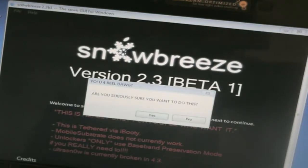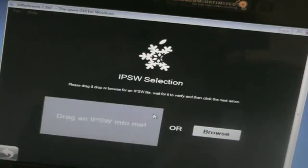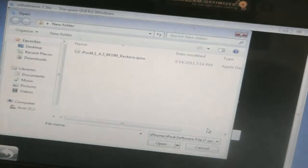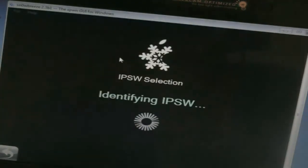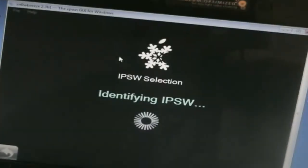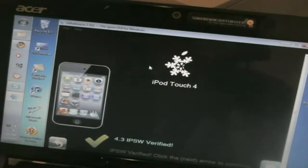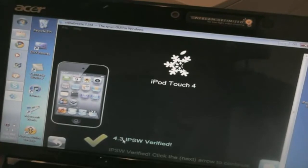And it gives us another warning and it's saying, are you sure you want to do this? And you can just hit yes. So we're going to browse for the 4.3 firmware for our device. You can just double click on that. And it's going to identify. As you see, it verified it. It's a 4.3 IPSW file.